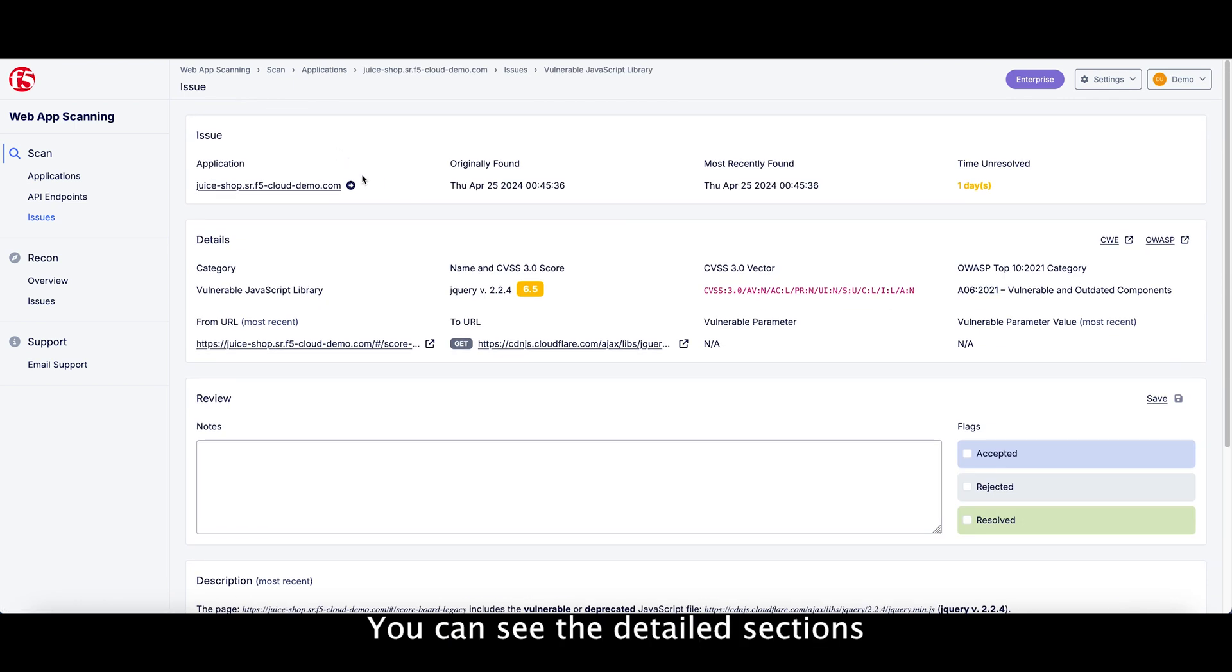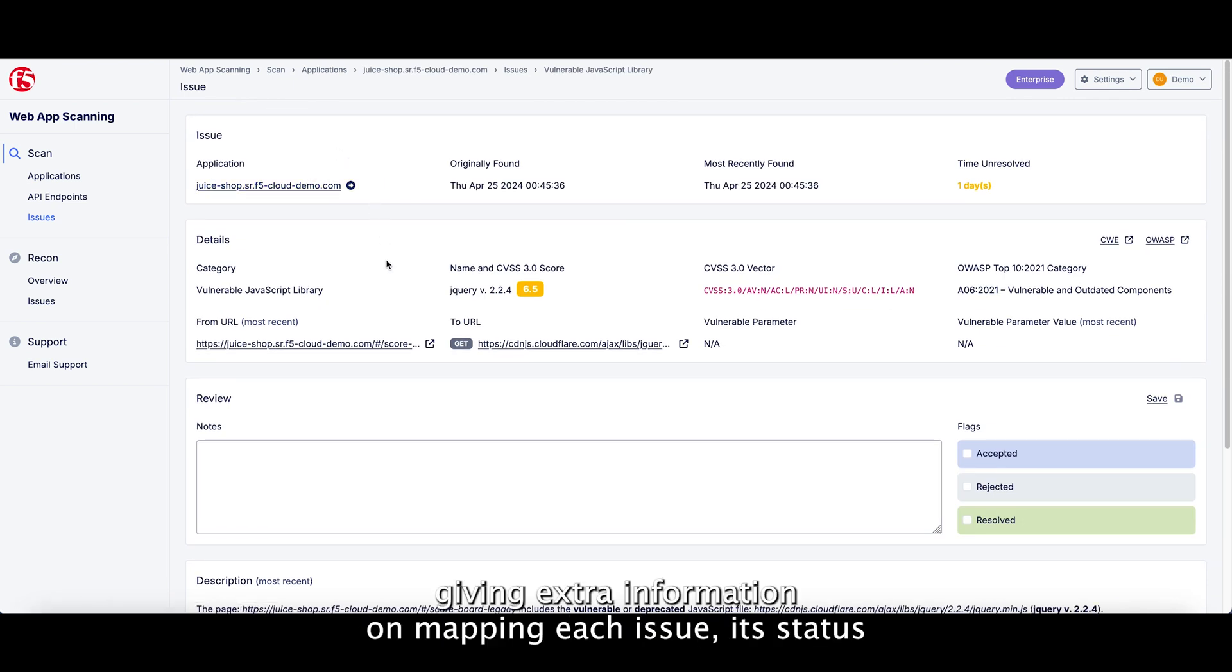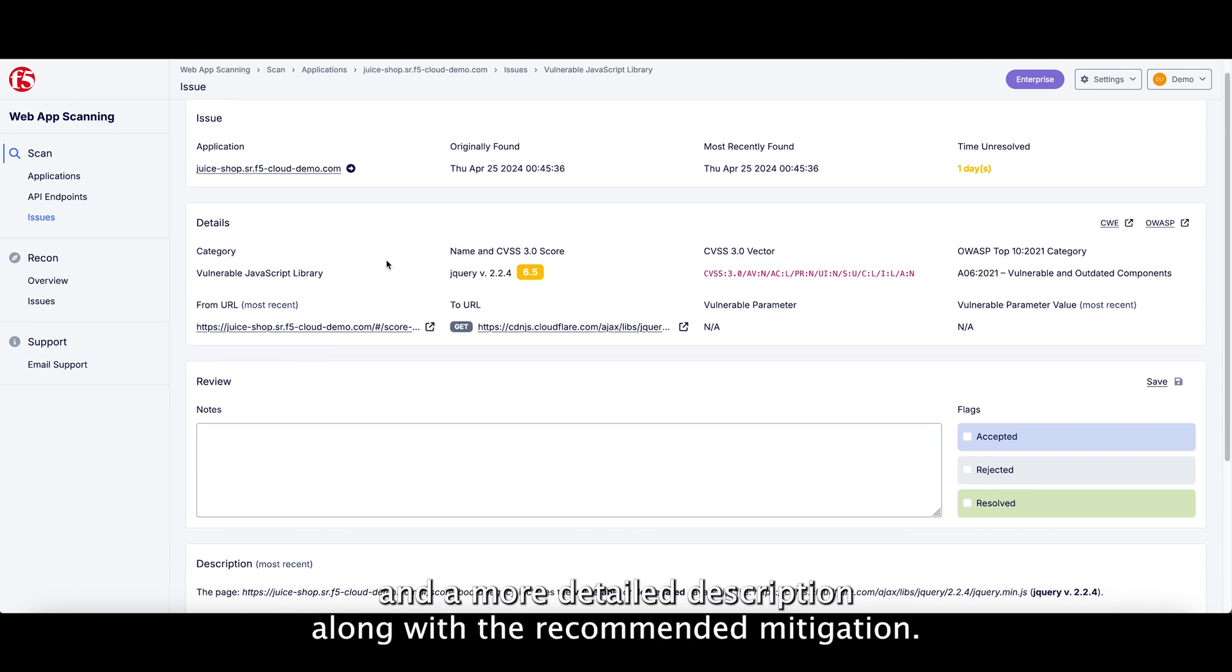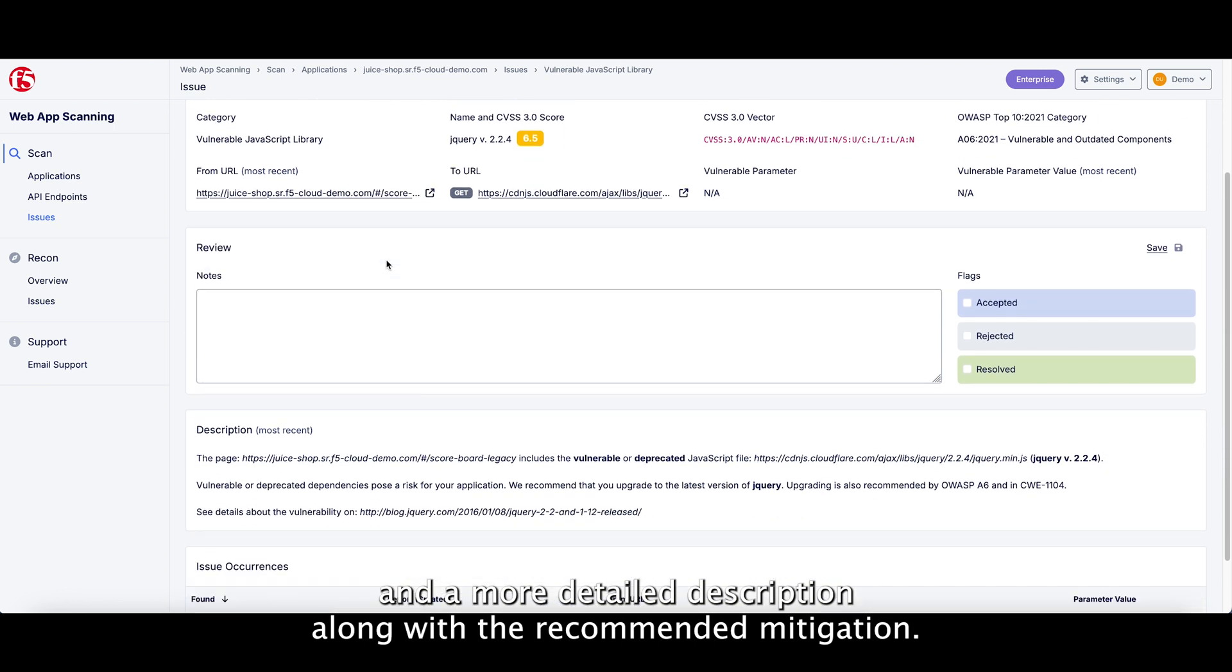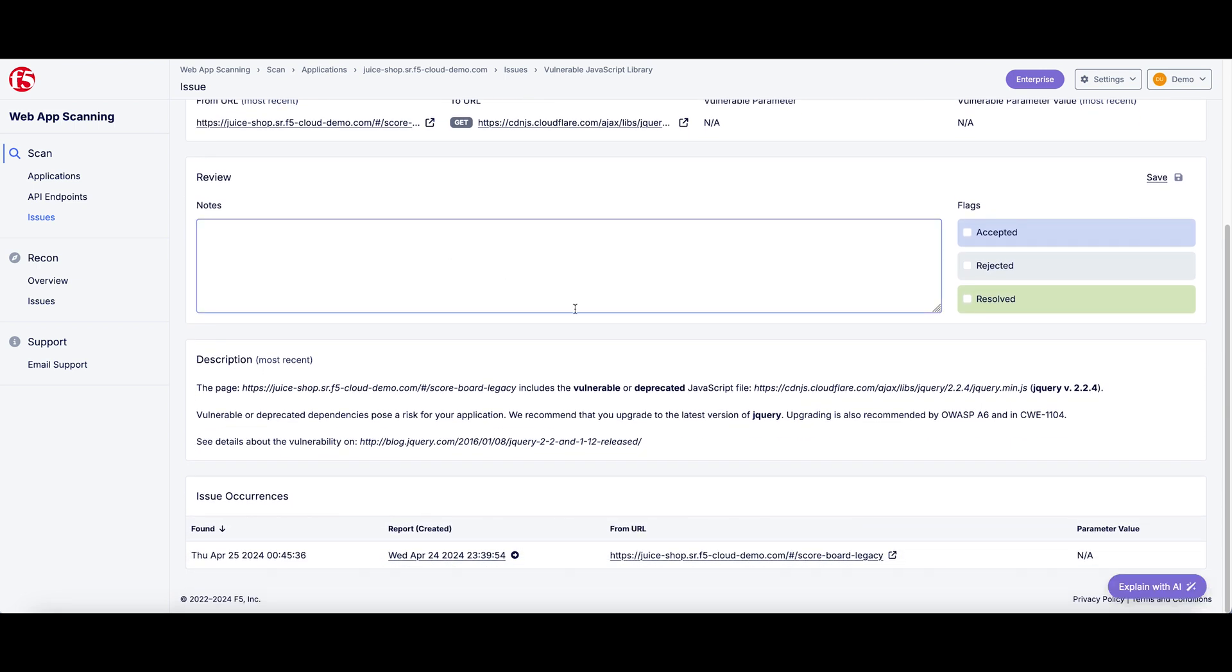You can see the detailed sections giving extra information on mapping each issue, each status, and the more detailed description along with the recommended mitigation.